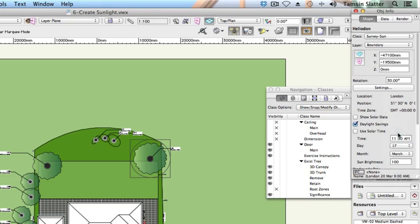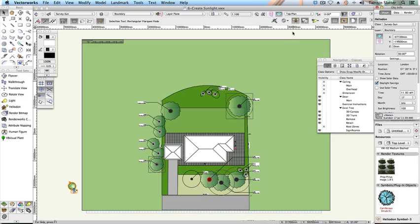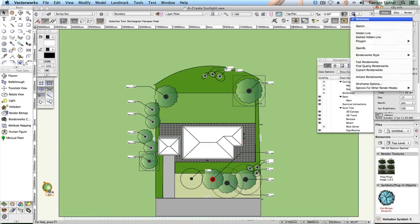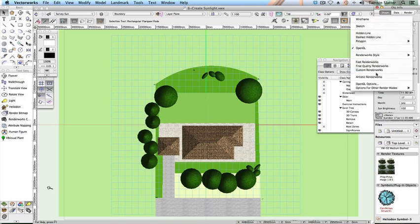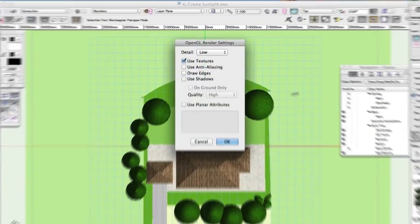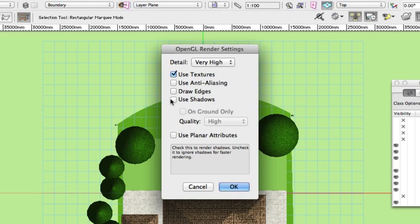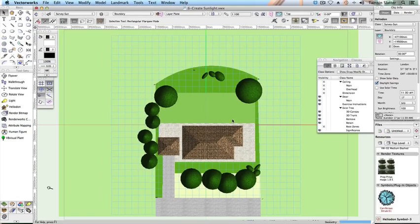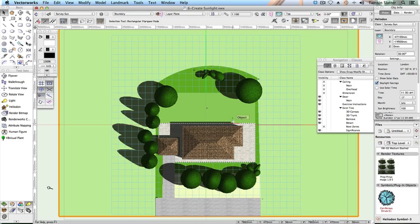Click Fit to page on the view bar to display the entire site on the screen. From the view bar, choose the rendering menu and choose OpenGL. Click the same menu again and choose OpenGL options. Change the following: Detail — very high; Use shadows — check; Quality — high. Click OK. Note that you'll only be able to use shadows in OpenGL if you have Renderworks installed.